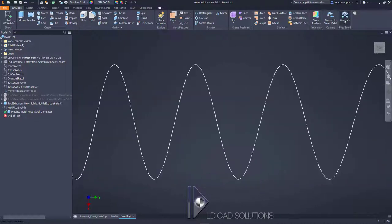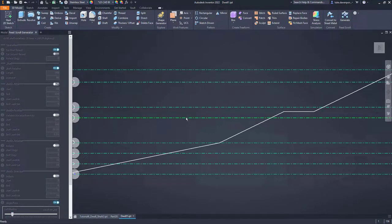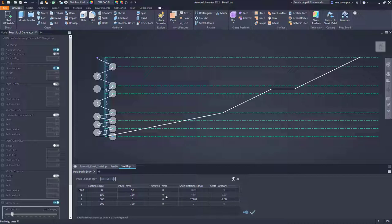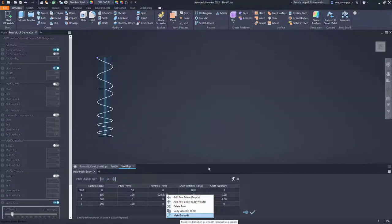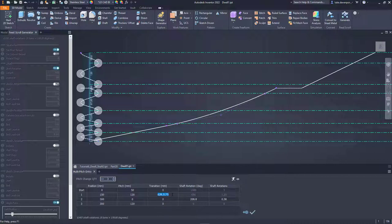We need a smoother transition to prevent that from happening. Let's hit generate again and go back into the bottle pitch table to correct that. I'm going to add some transition values — first, the transition up to the pitch of 120 should be smooth. From tutorial number five, we can apply the maximum transition. I could right-click and say make smooth, but I don't want to do that because I need space for the transition into the dwell section, so let's say maybe 300 or 400.